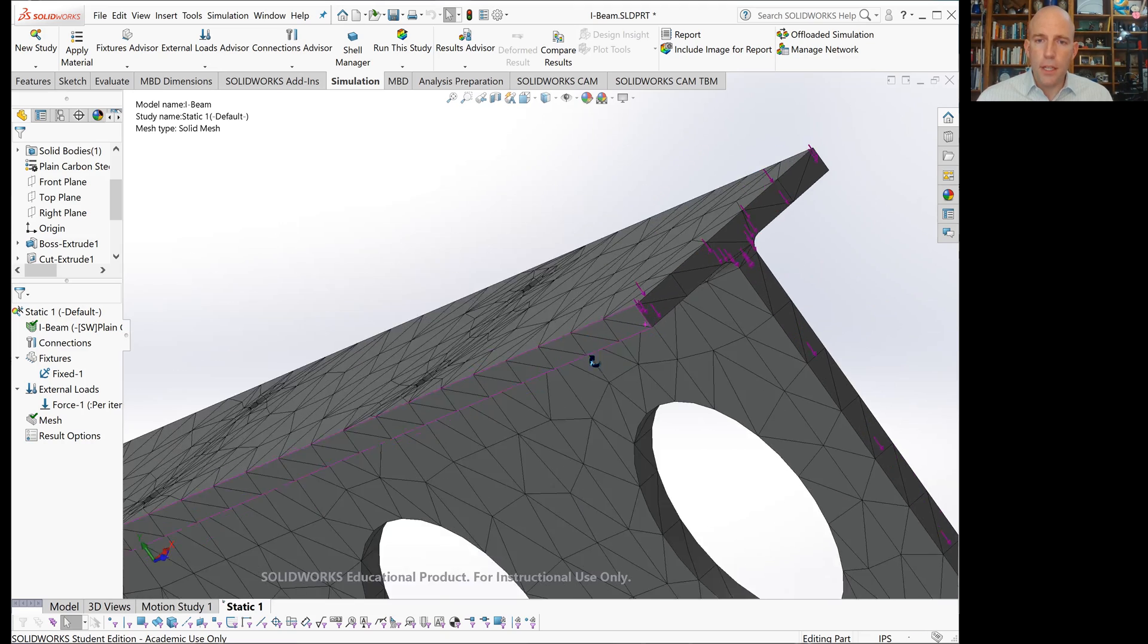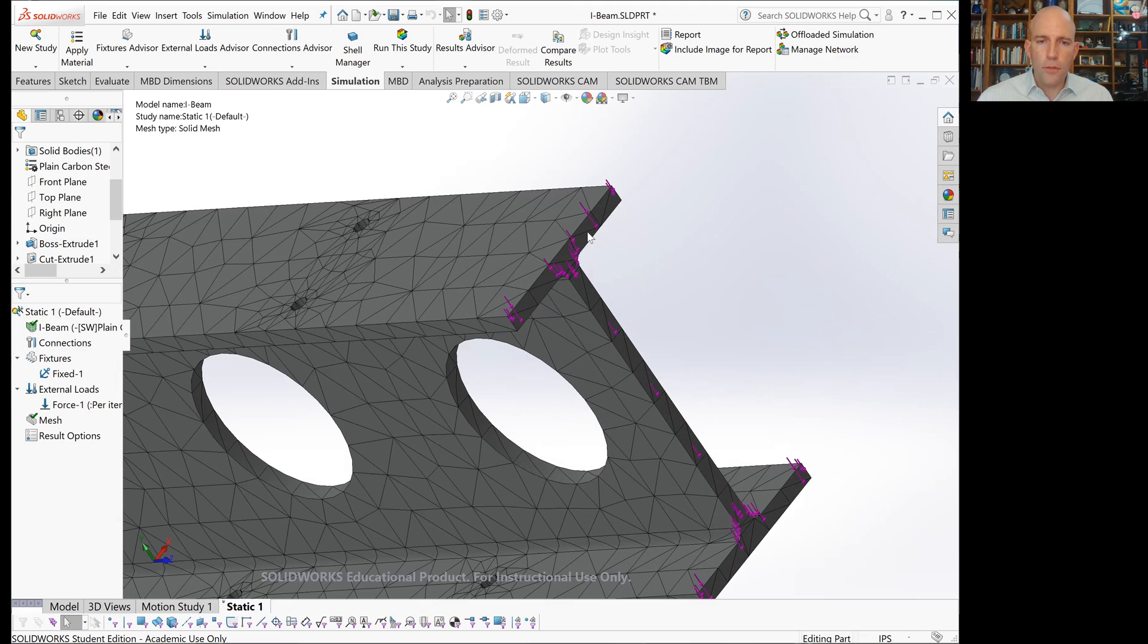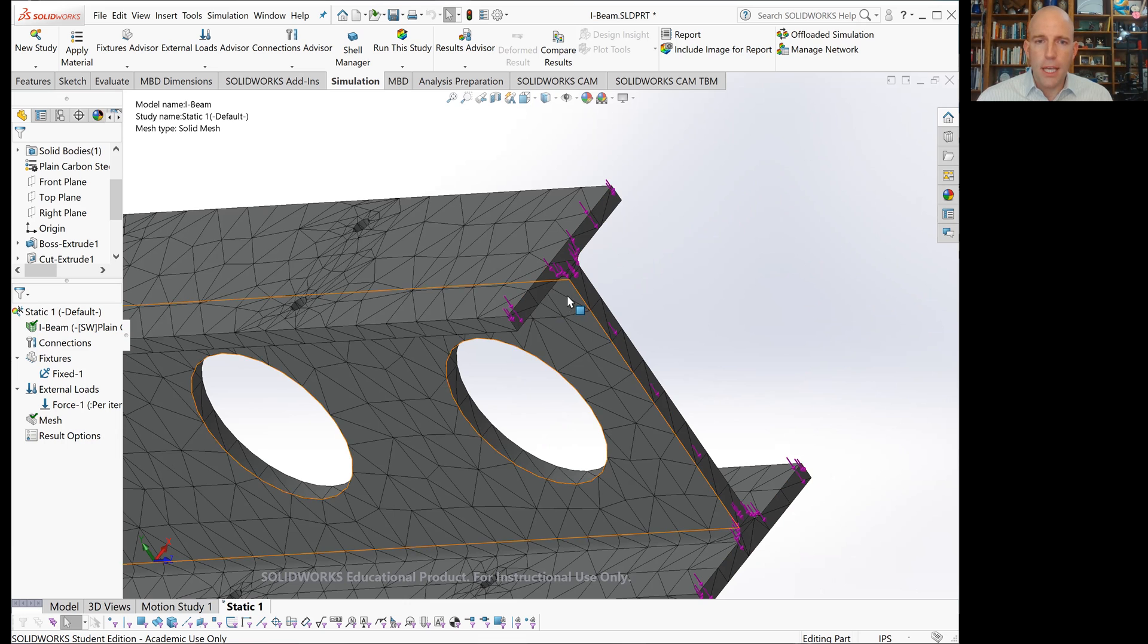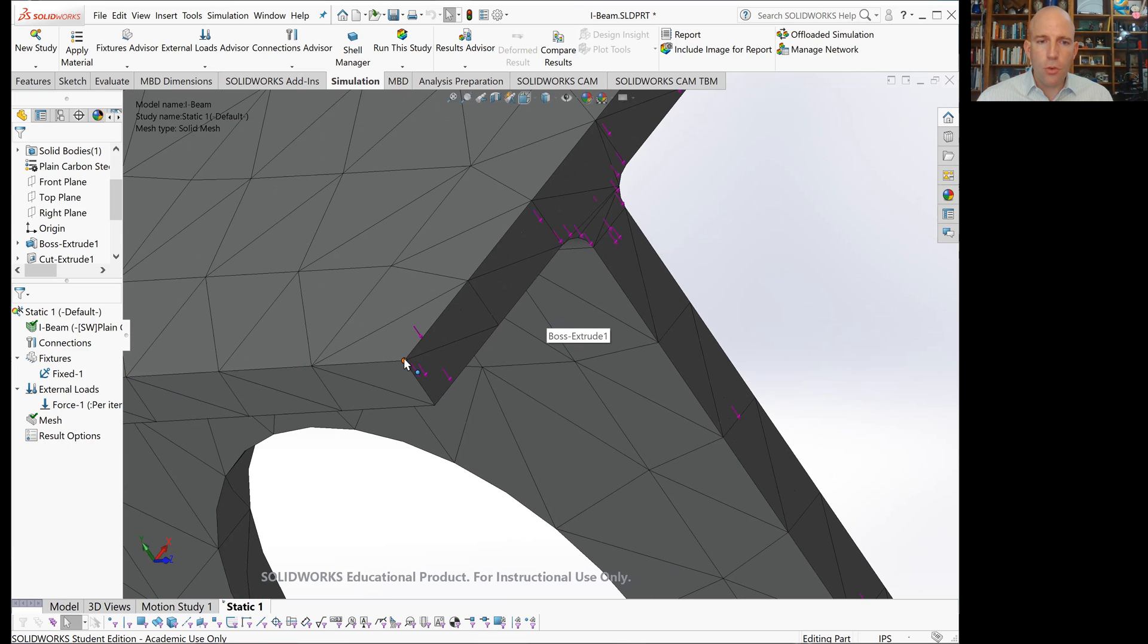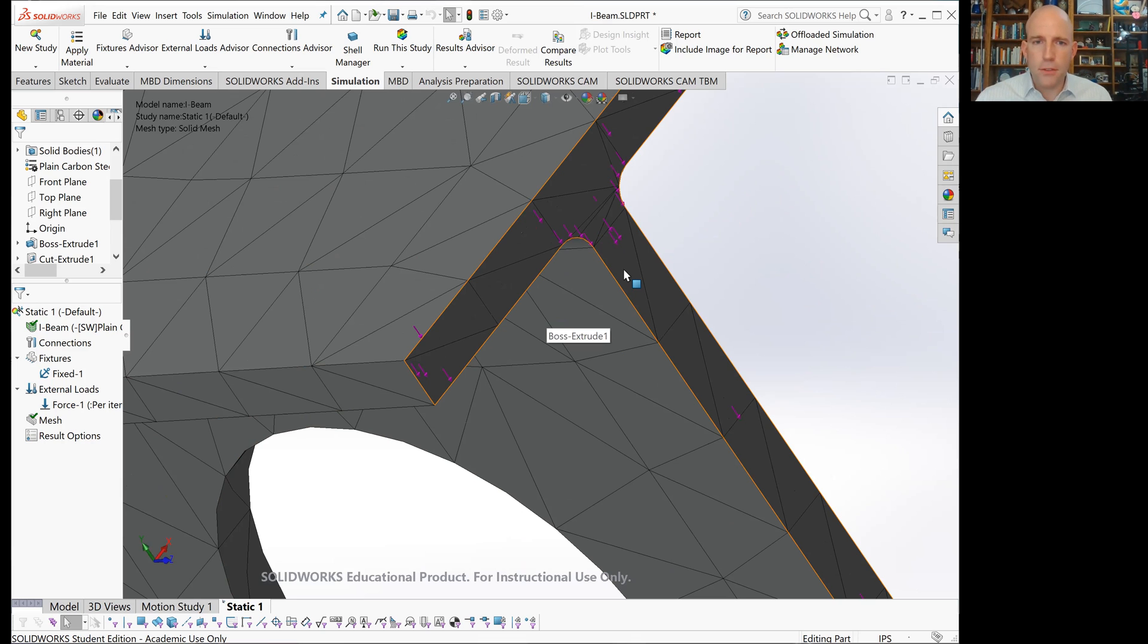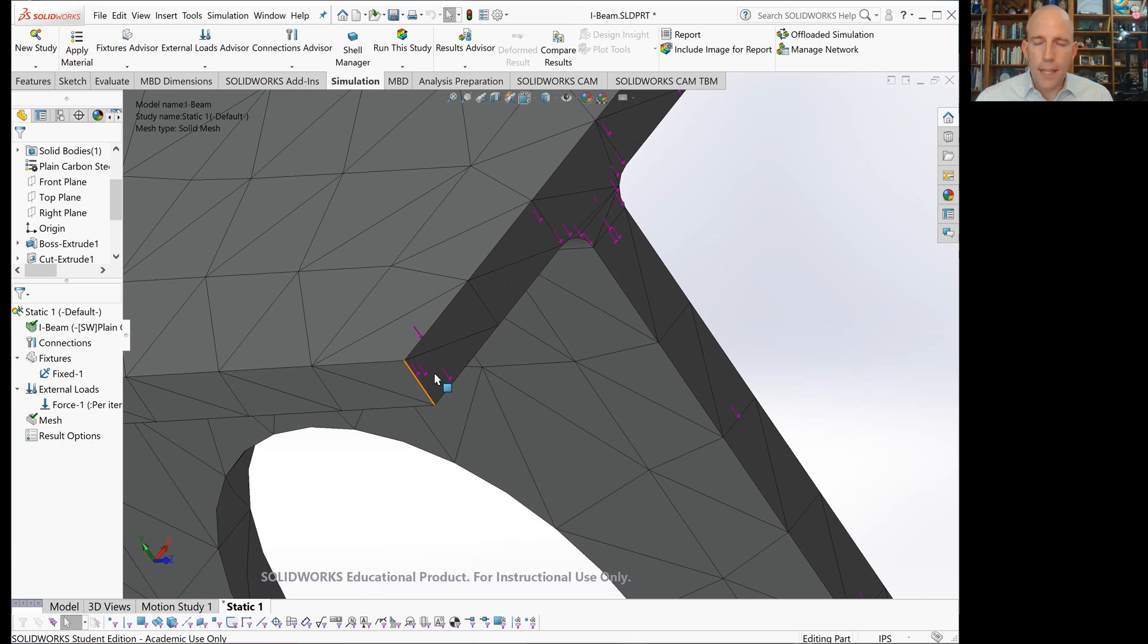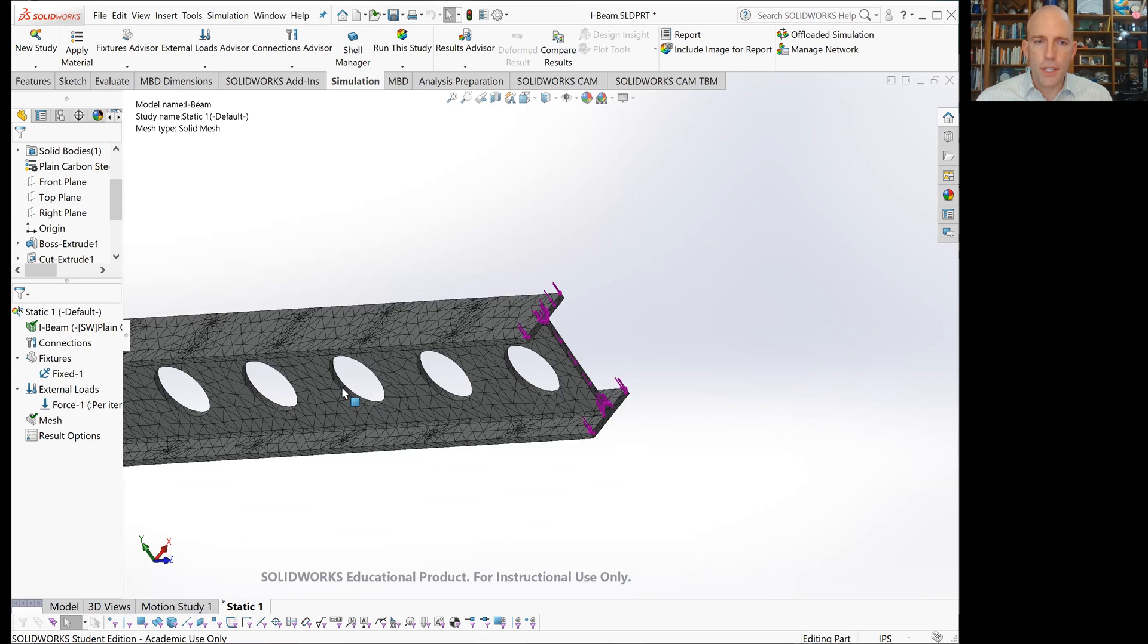On the other end, we've said we want a total of 5,000 pounds force on the surface. What that really means is we're going to add a force to each of these nodes so we've distributed that 5,000 pounds appropriately across the nodes on the surface.